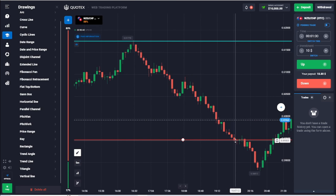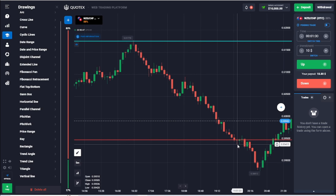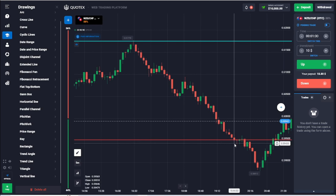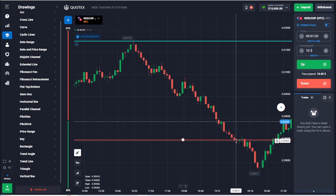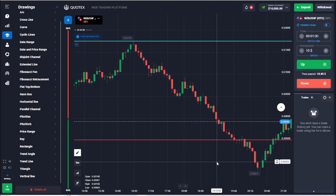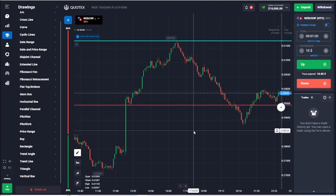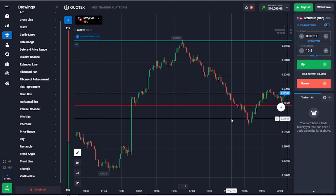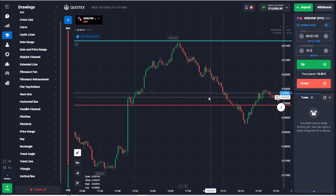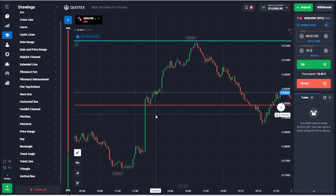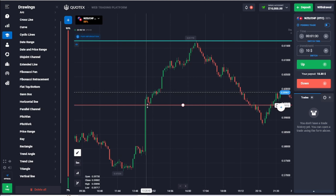What we want to see is whether the candle will go down below the support level. If it does, most likely it will continue to go down — it will break out. This relates to the psychology of traders.